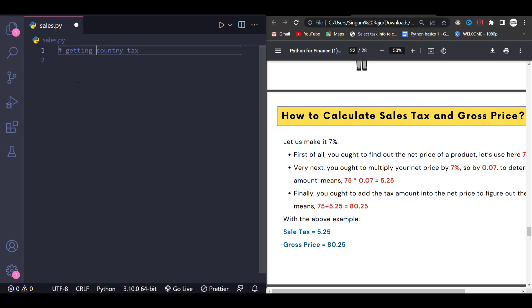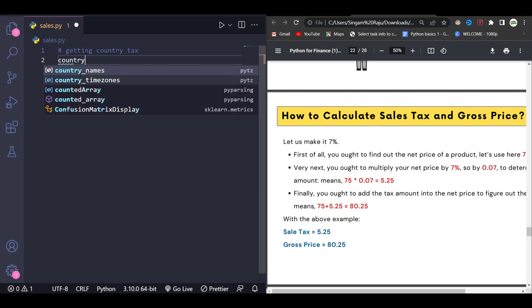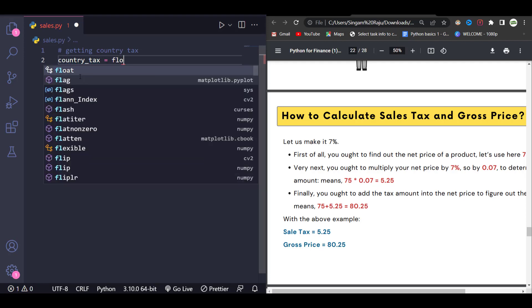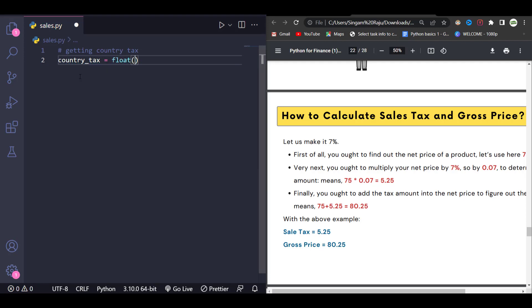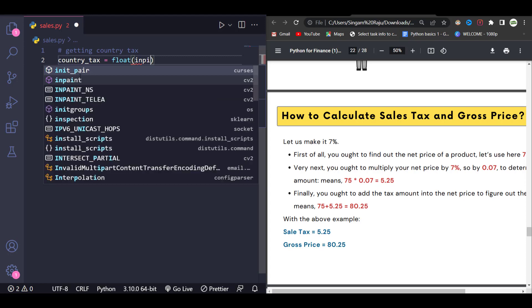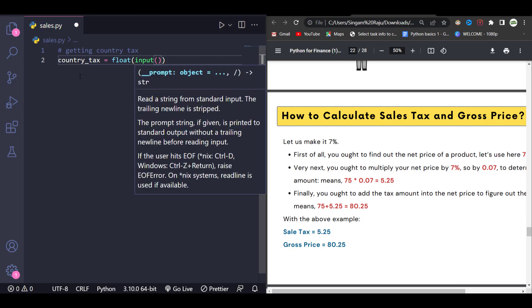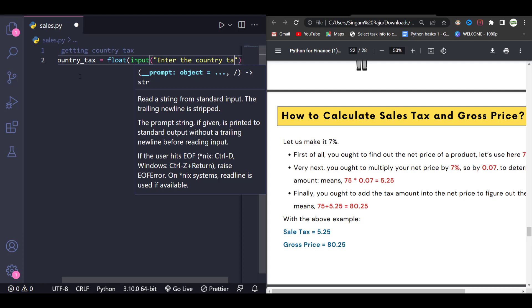We'll create a variable called country_tax. We give: country_tax = float(input("Enter the country tax: ")). We're using float for the input. The reason we specify country tax here is because it depends upon the country.